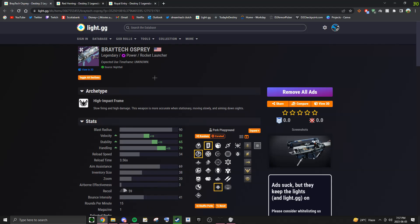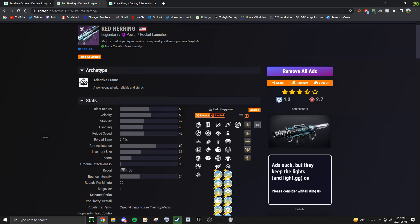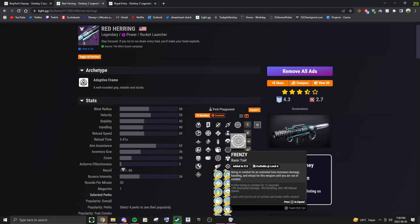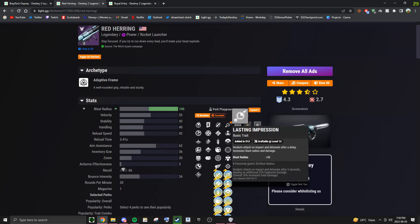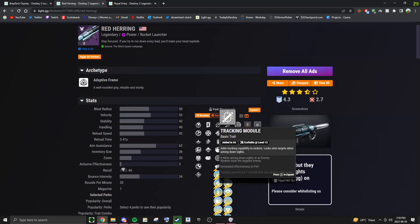And because it is a Void weapon, I'm going to be comparing it to the current Void rockets we have in the game. The most popular probably being the Red Herring, this is because it is craftable so you can pick exactly what perks you want on it. This rocket is also capable of rolling with Field Prep and Frenzy, also Lasting Impression, but it does not have Envy's Assassin in this third column, which is probably going to be the best perk option.